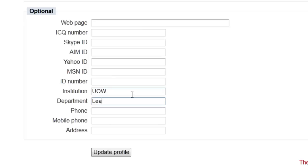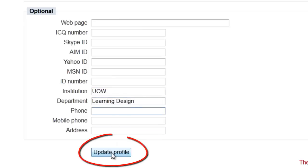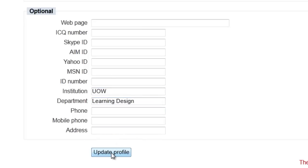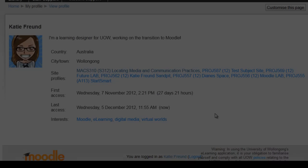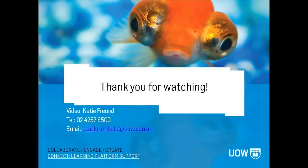When you're all finished, click Update Profile. Here you can see my finished profile page with all the details I just entered. This is what will appear when other people click on your name in Moodle. I look forward to seeing your updated profiles in Moodle, and thanks for watching.